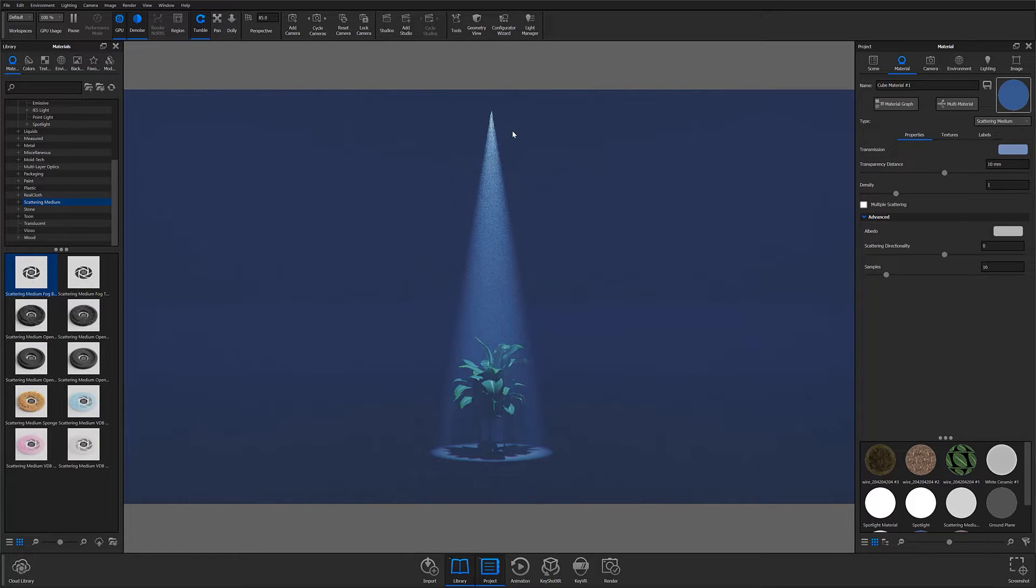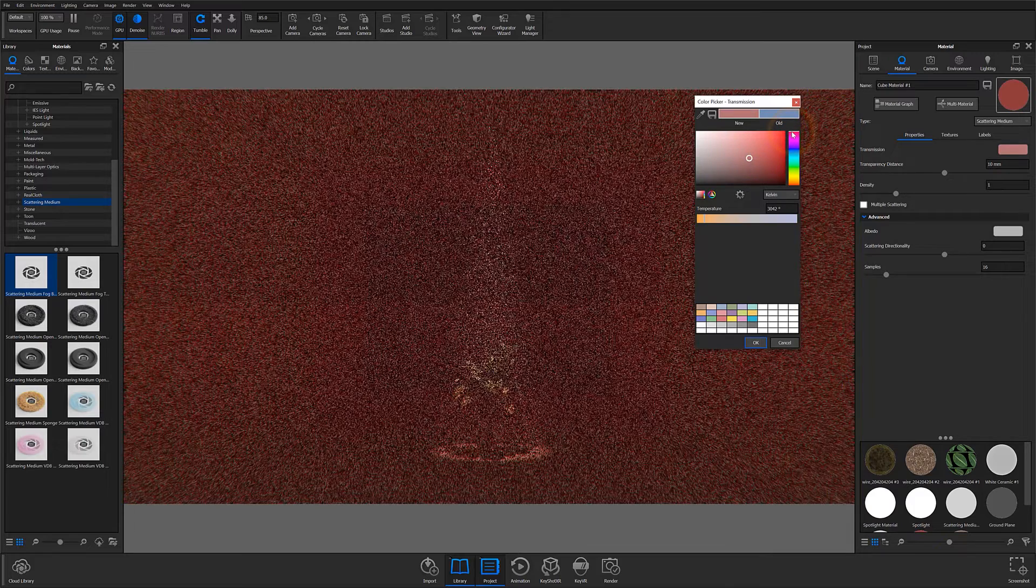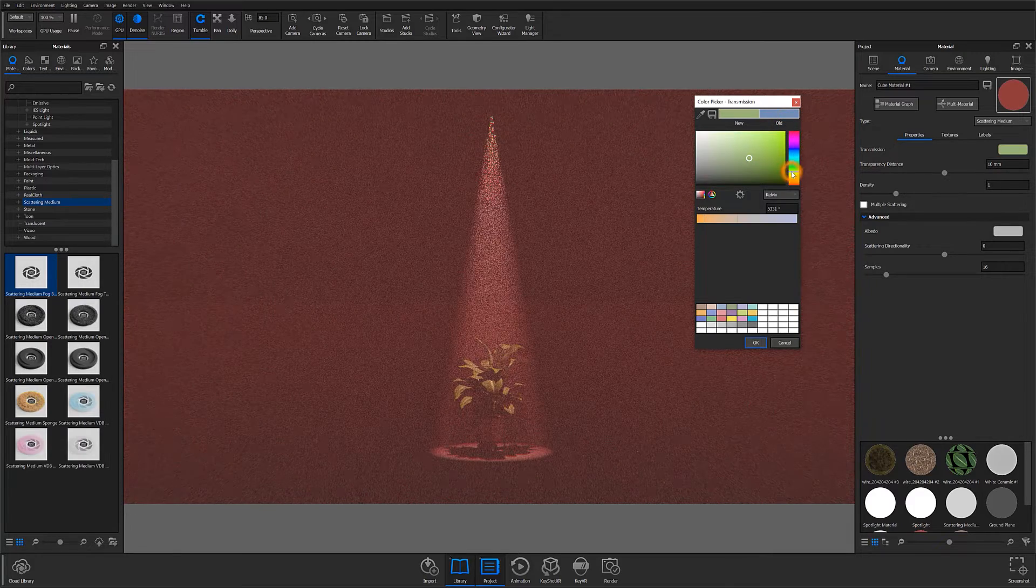With your scattering medium now applied and your physical light in place, you're ready to finalize your composition. At this point, it's all about adjusting both your scattering medium and spotlight to create the effect you've envisioned.